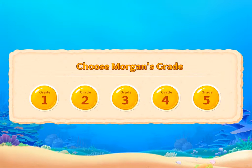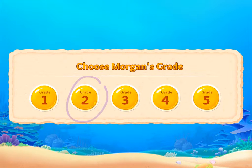The next window to pop up will ask which grade you are in. Today we're going to take a look at second grade to see what kind of games they have in store for us.